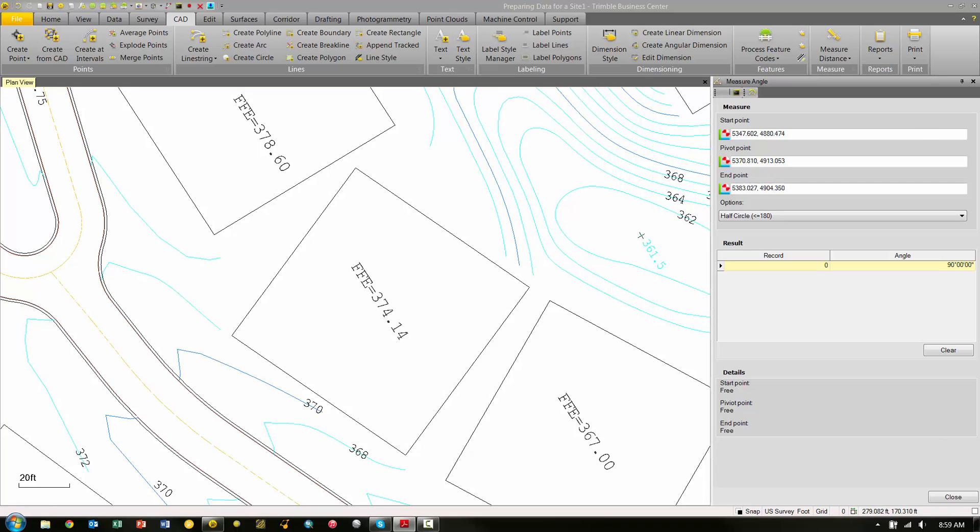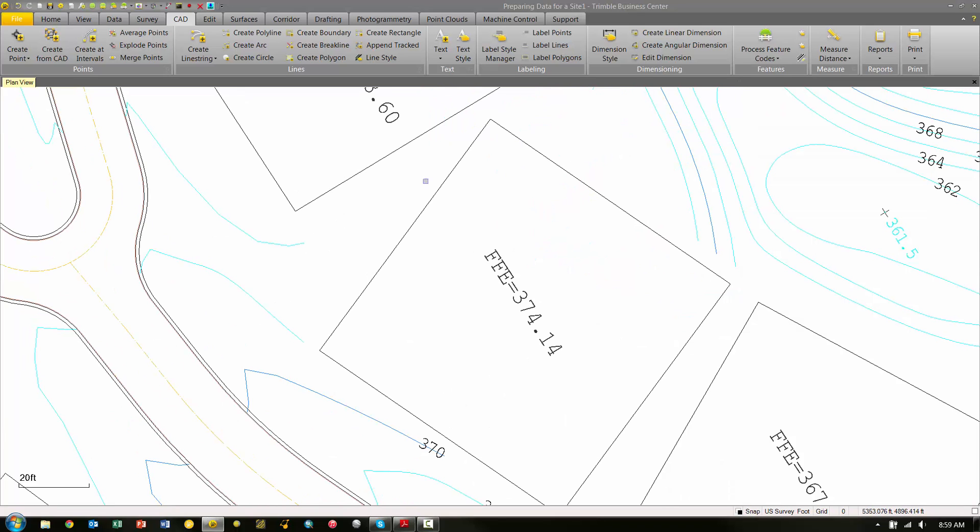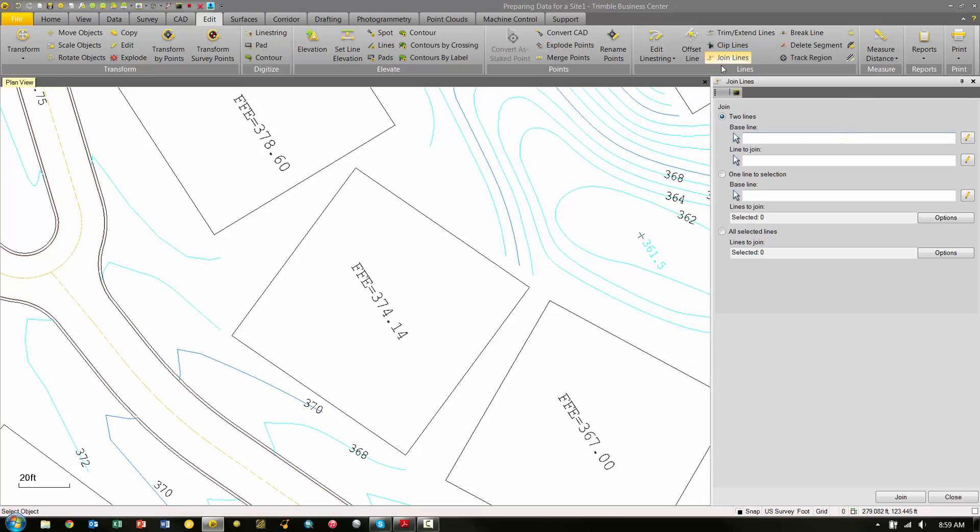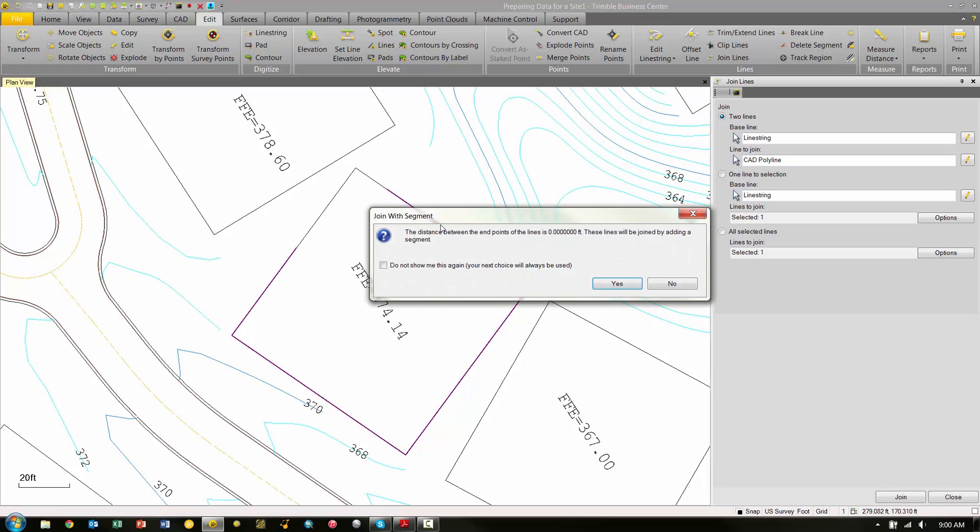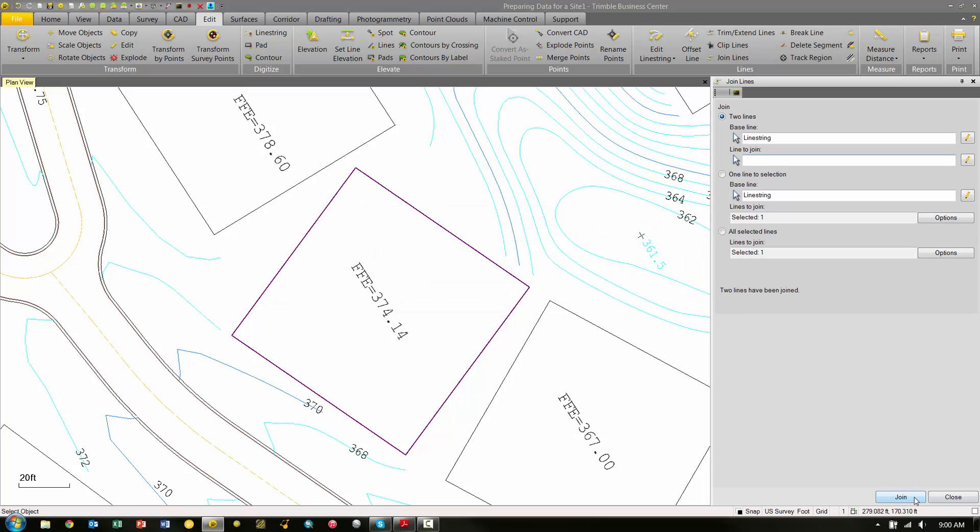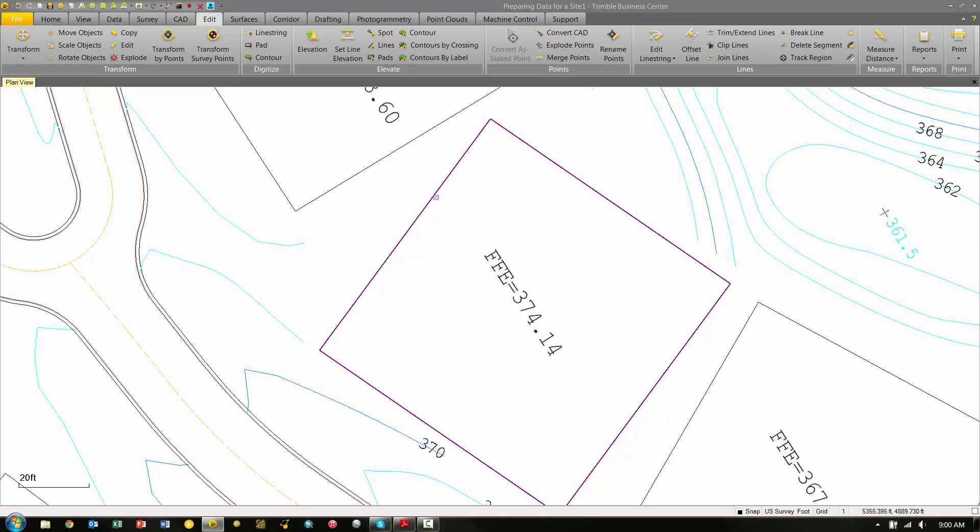Now basically all I need to do is just join these two lines to make it one contiguous polyline. Under the Edit tab, under the Lines, I have a Join Lines command. It says pick my baseline, which would be my polyline. Pick the line to join, which would be this line. It's just giving me a message saying the distance between the endpoints is zero—no big deal, I'm fine with that. I'm going to pick Okay, and now pick Close.